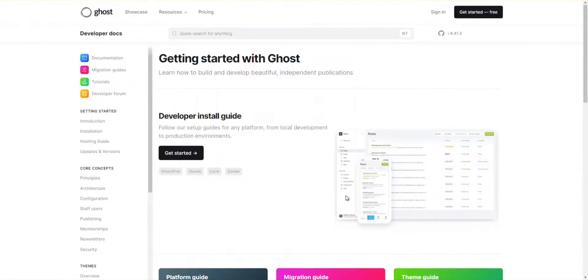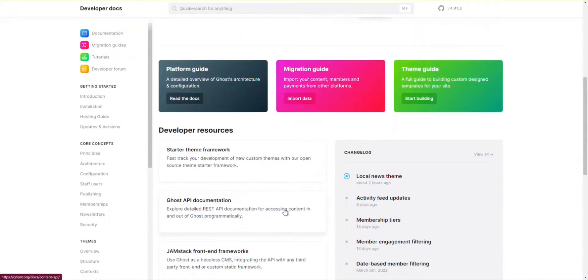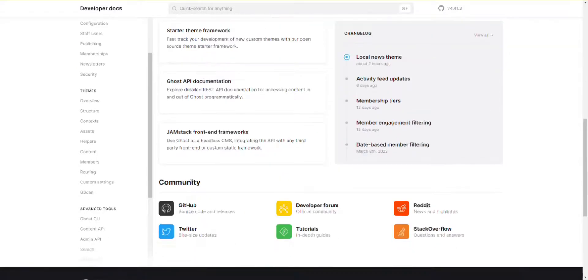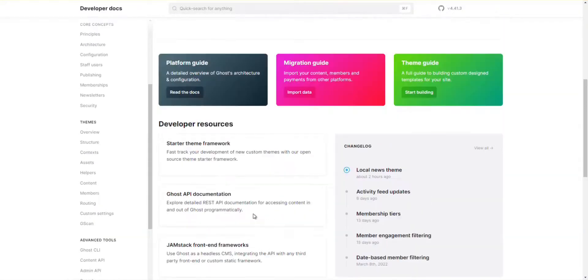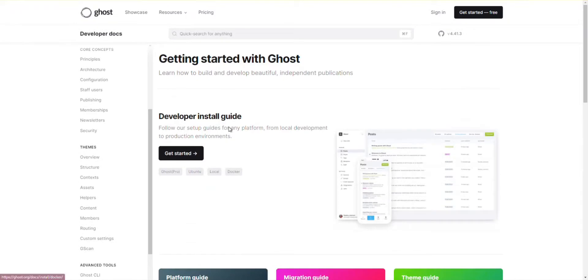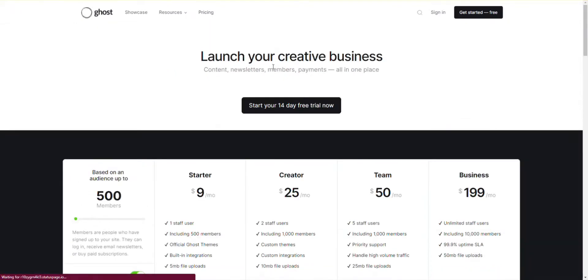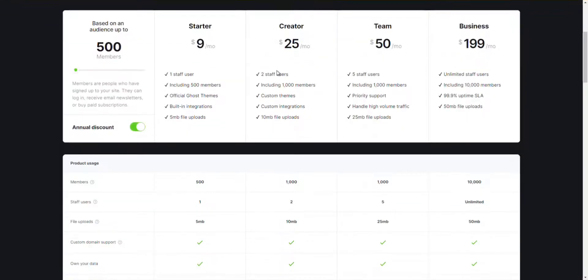Number 6: Ghost. Start your headless CMS journey with Ghost and learn how to build independent, beautiful publications. Follow its setup guide from the local environment to production development and install the software easily. It supports the Ubuntu server for running self-hosted instances.